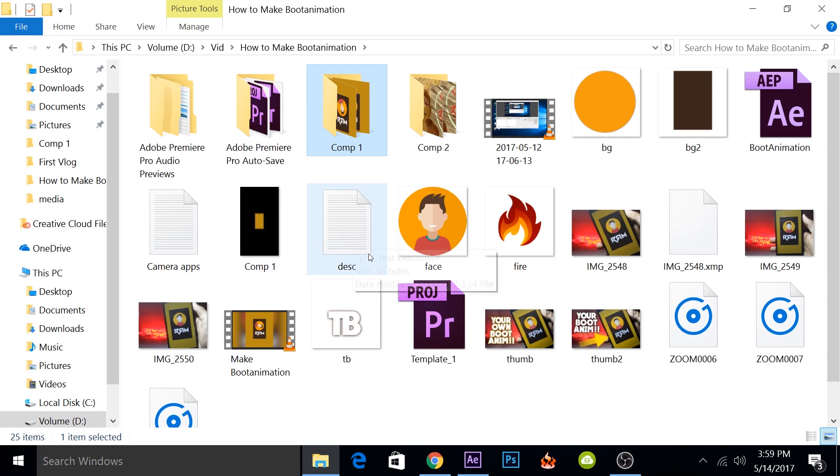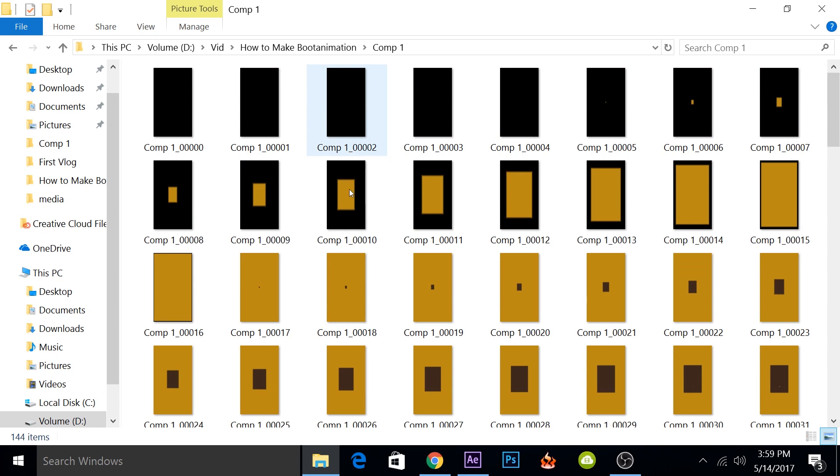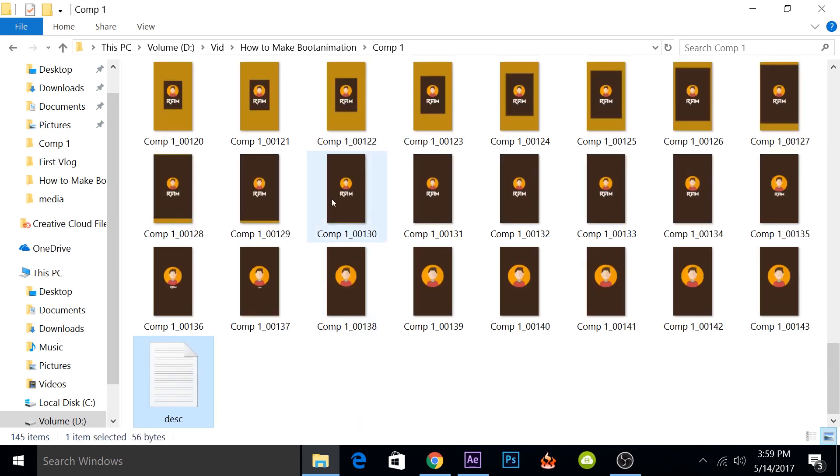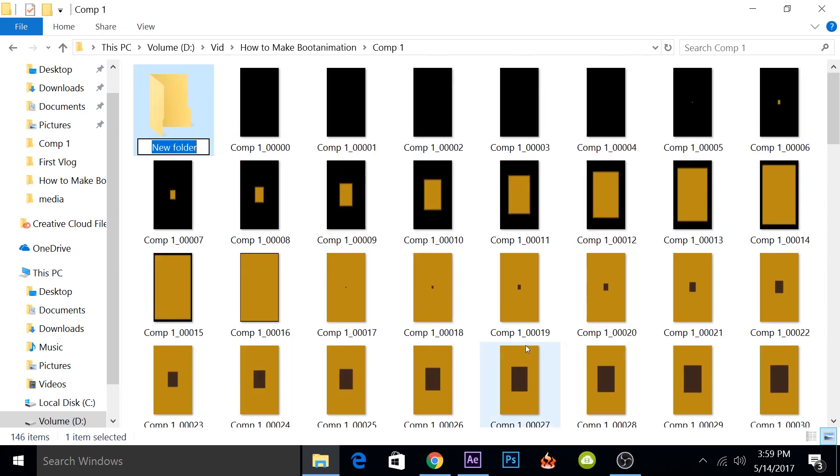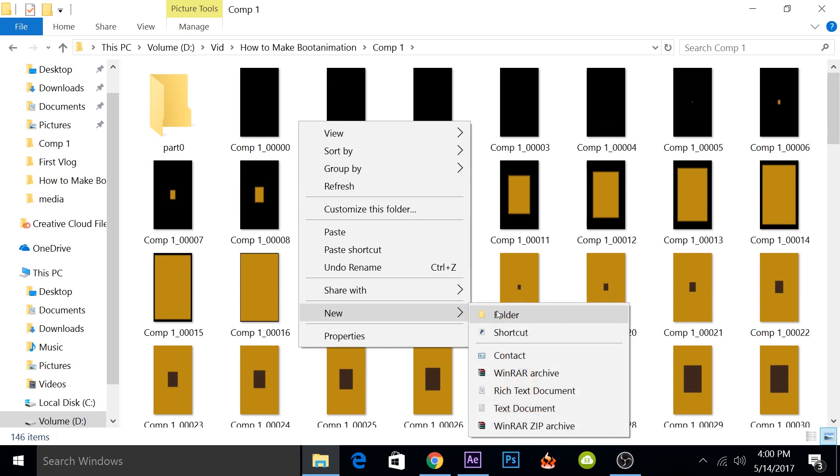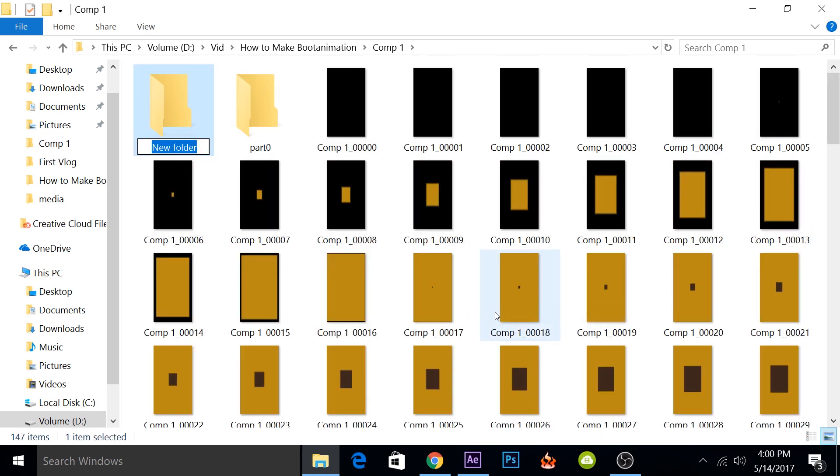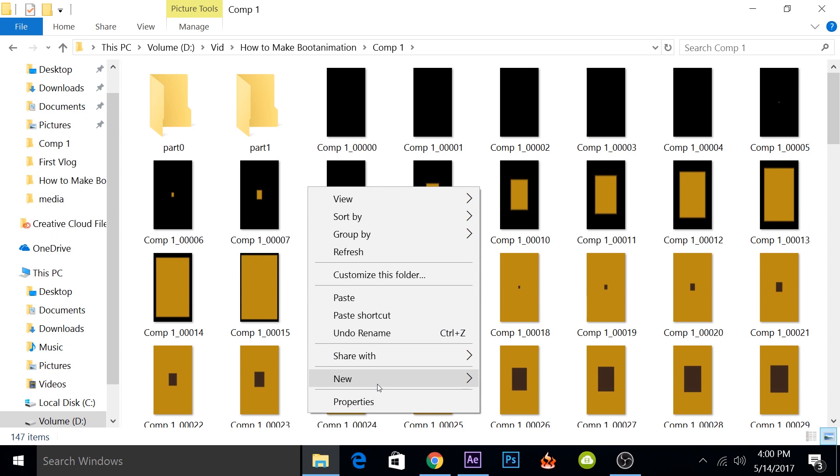So I have a sample configuration file. It is named as DESC. I'll just copy it inside this folder. And here you'll also have to create three other folders. We'll name the first one as part0, the second one as part1, and the third one as part2.